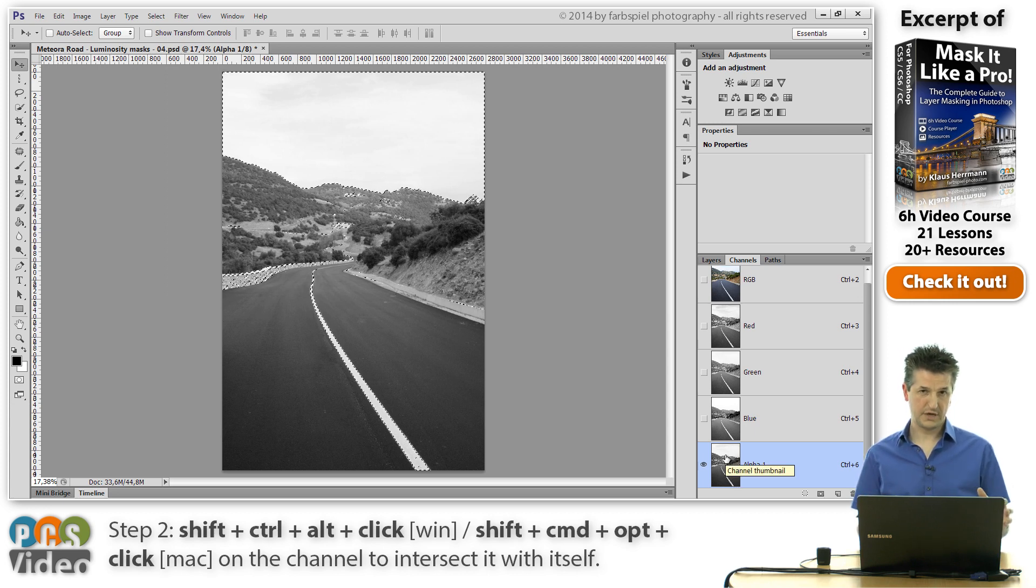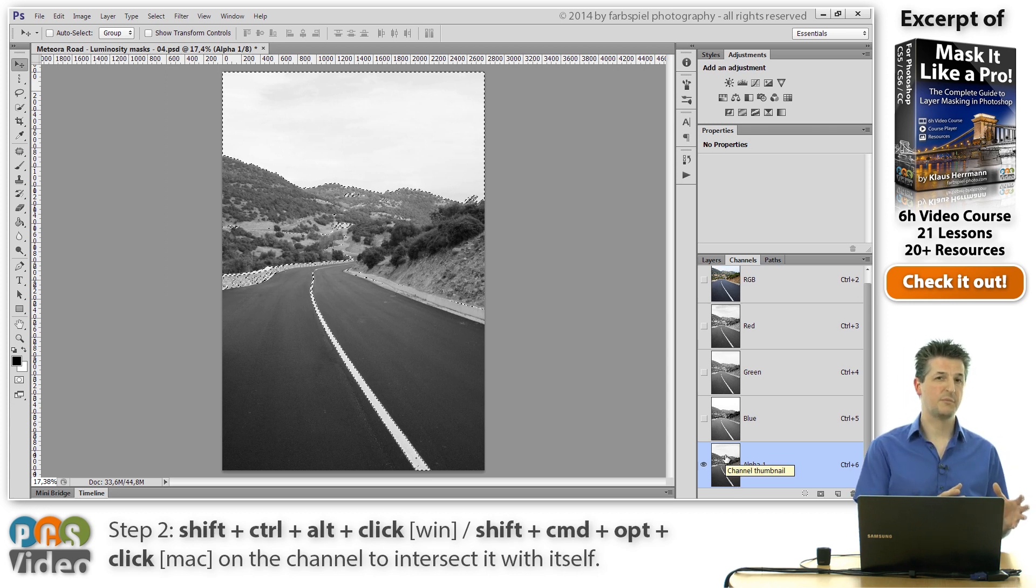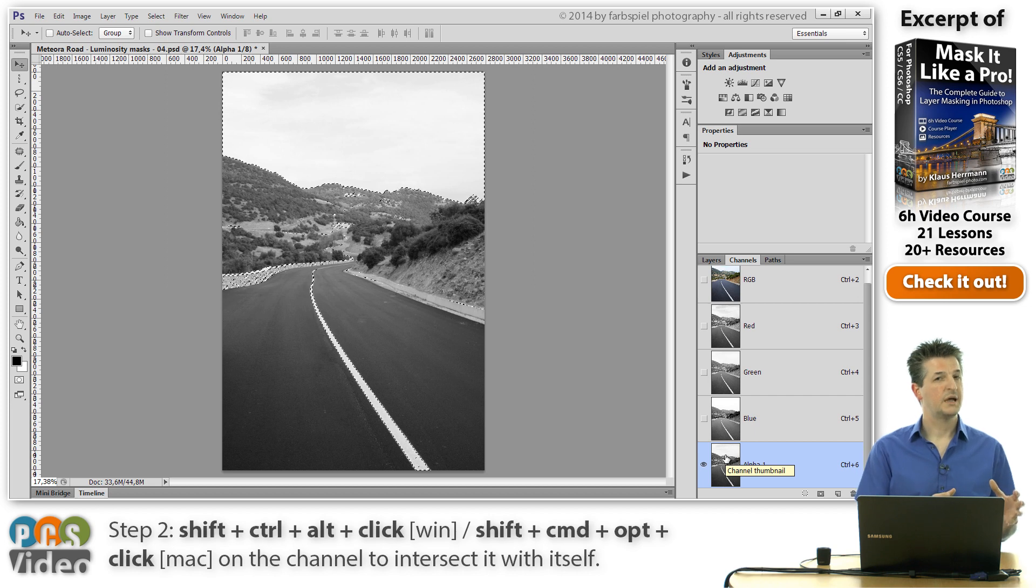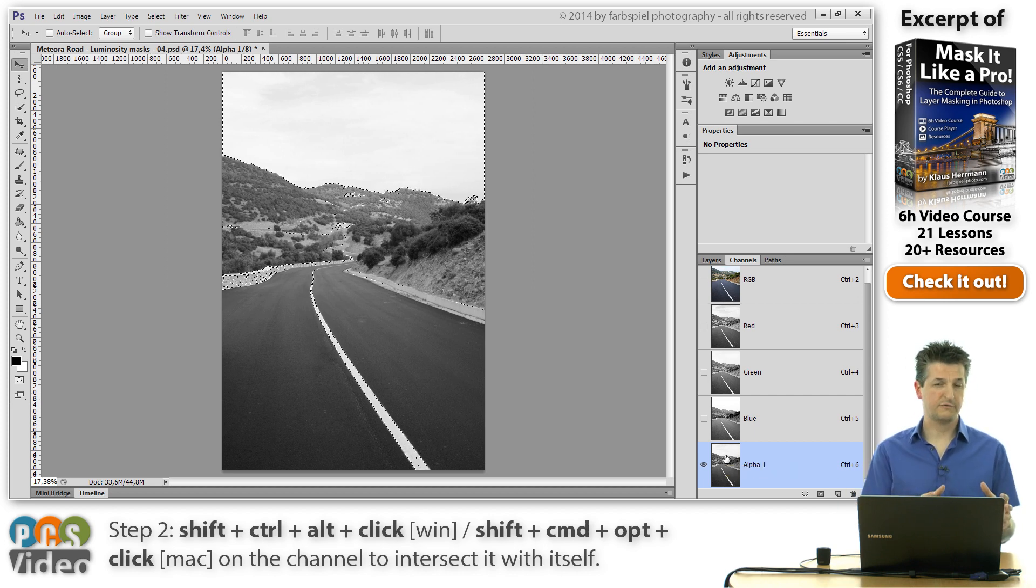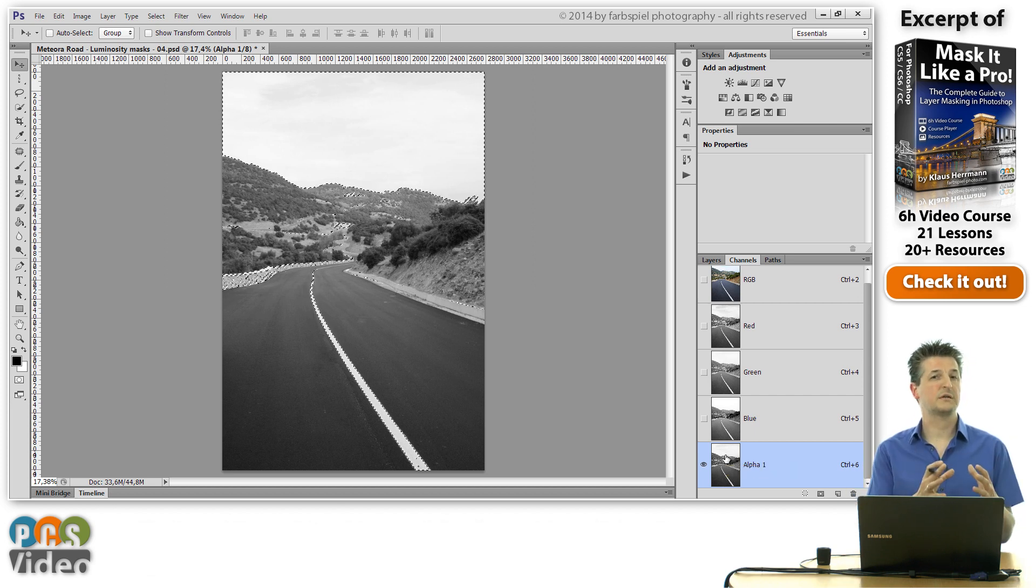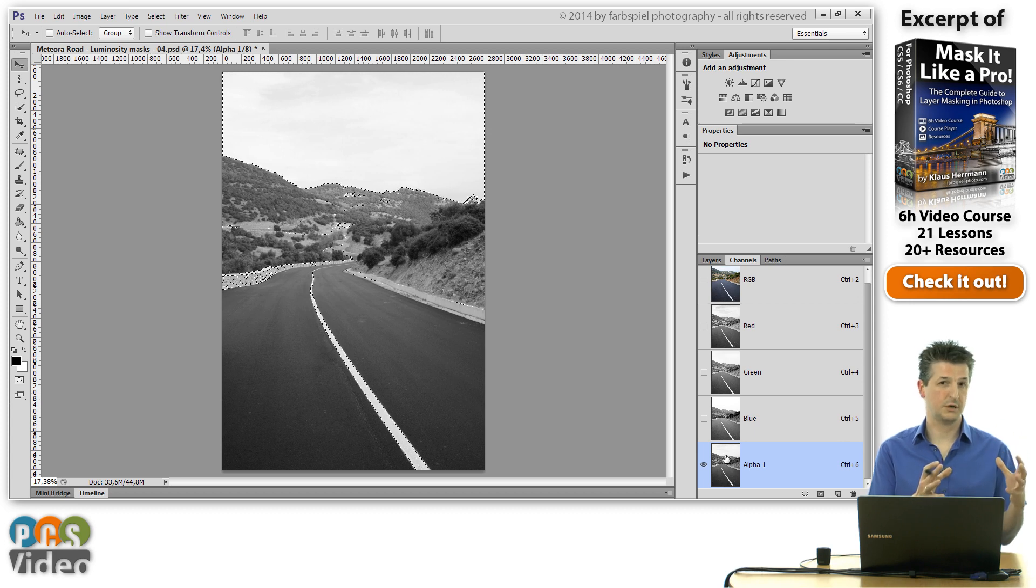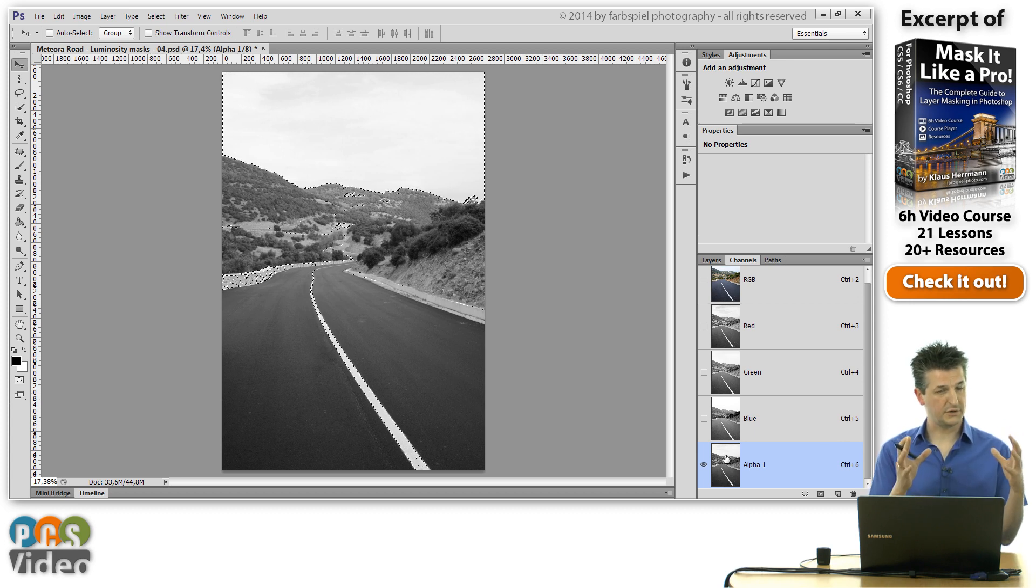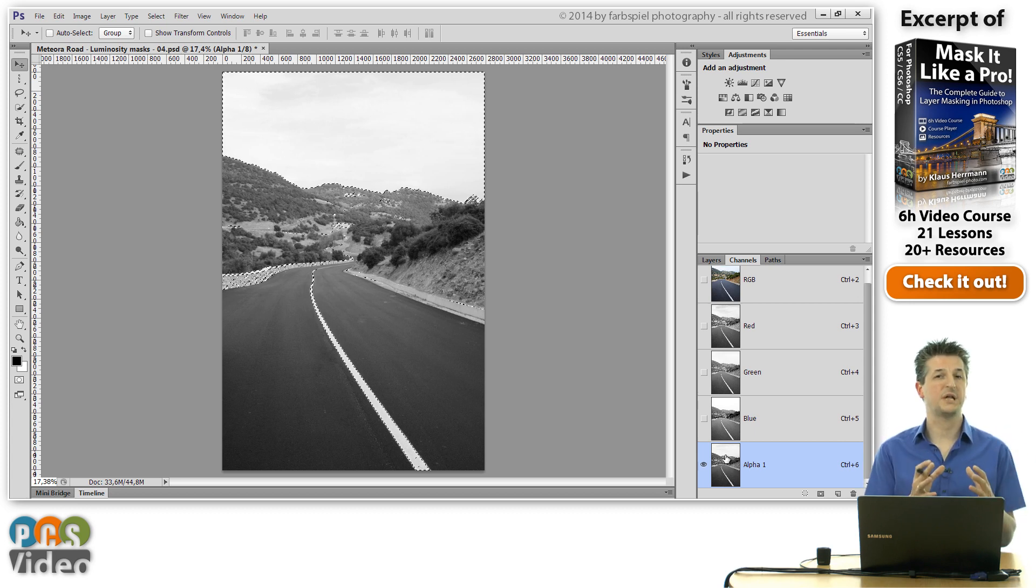So the first thing I did is I've loaded the selection from the mask. And then I've loaded it again and told Photoshop to intersect this selection with the existing one. So I've intersected the selection with itself.